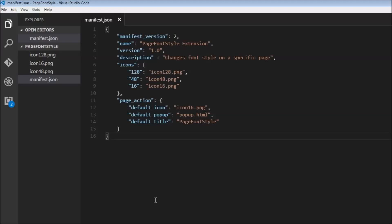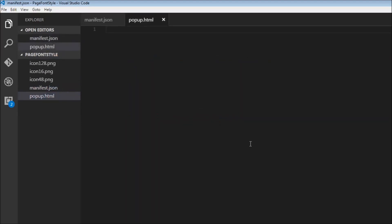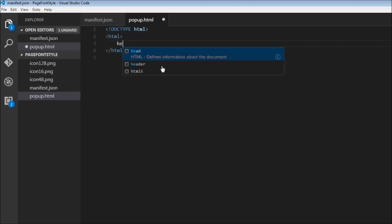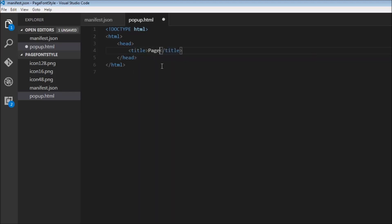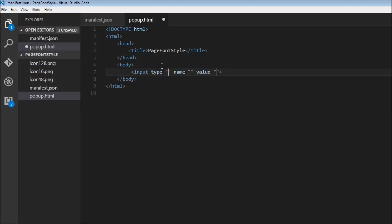Once we have the manifest, the next step is to create a popup HTML file. I'm going to create a new file, popup.html, and within this we are going to have some basic HTML. The doctype is going to be HTML, then we'll have the HTML tag, a head tag, a title tag that says 'page font style', and then the body tag. Within the body tag, we are going to allow the user to input a color — input type is equal to text, with an ID of 'font-color'.